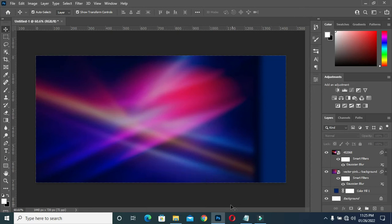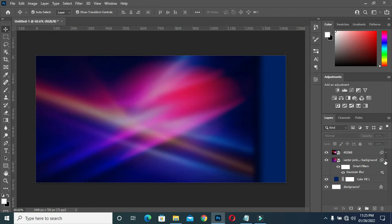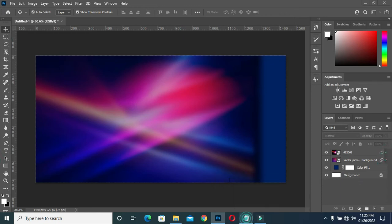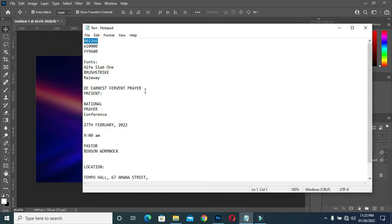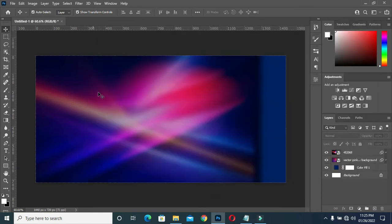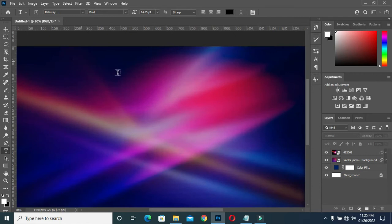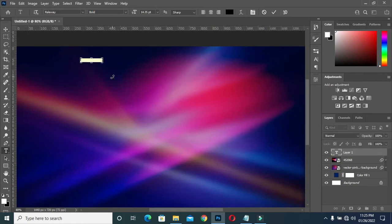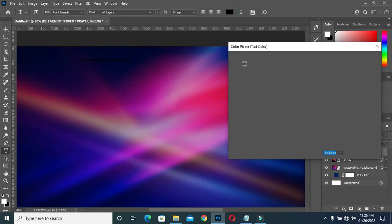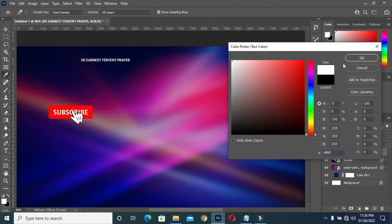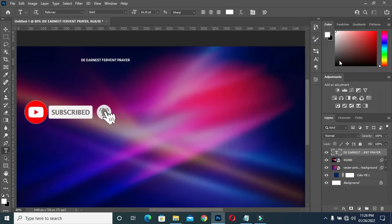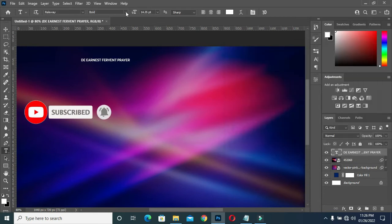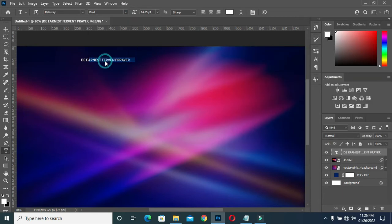I'm going to bring my text. I will copy my text, Ctrl+C, then select your text tool, then Ctrl+V to paste. Now I'm going to change the color to white, then make it bold.